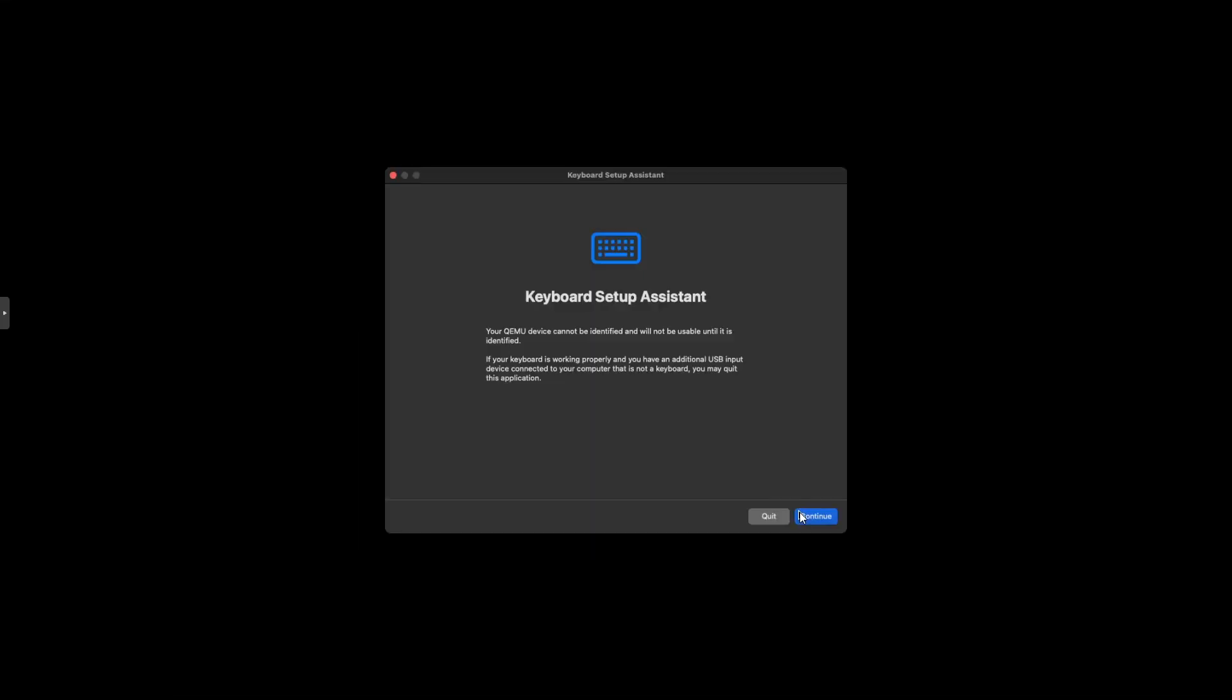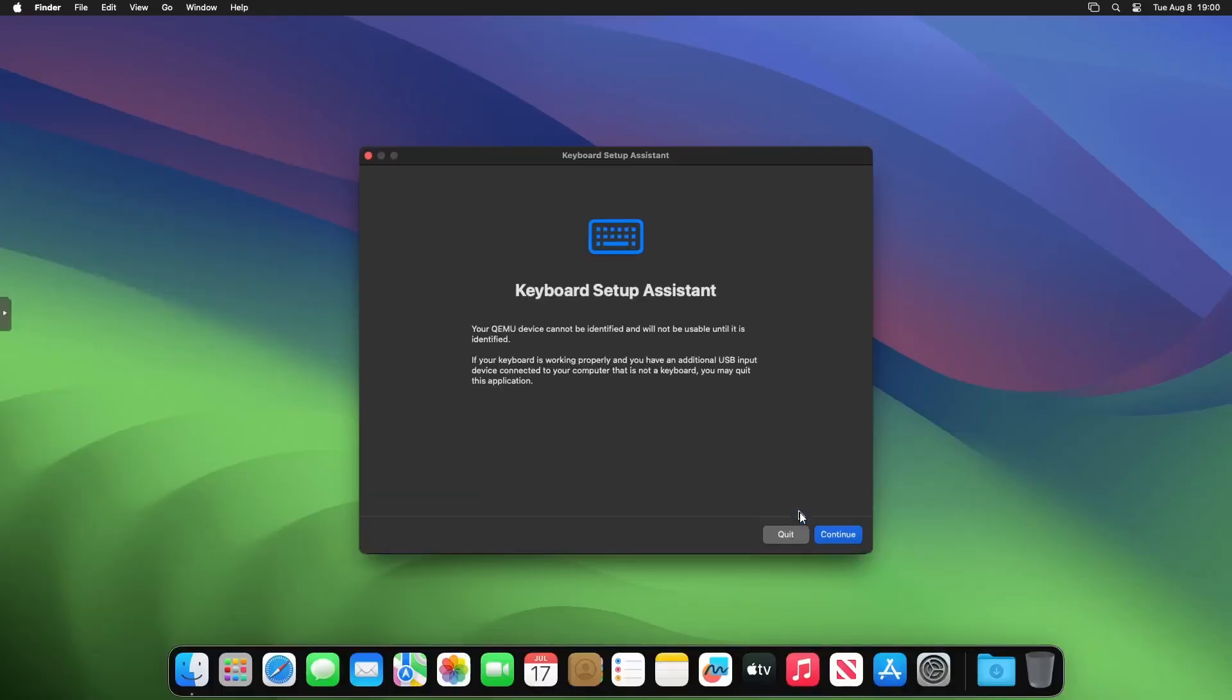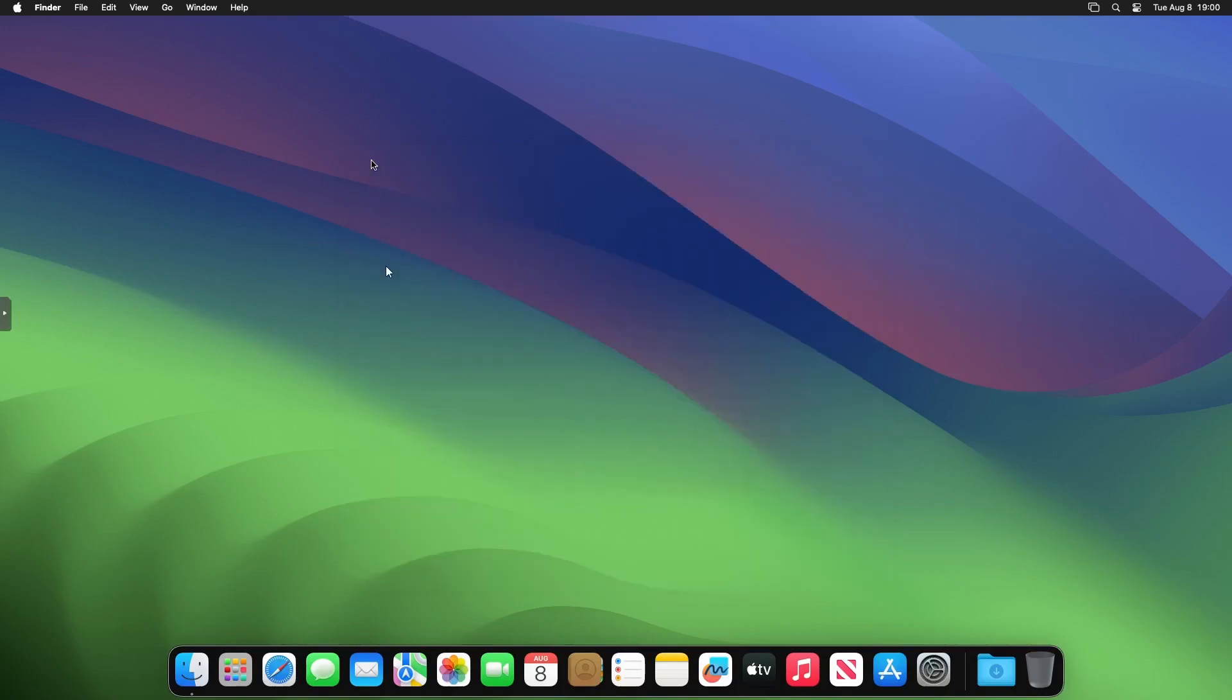Then soon enough we'll be on the macOS Sonoma developer beta desktop. Once we are, all we need to do is transfer the correct EFI folder, because now we're booted off the HSV boot ISO image. We want to be booted off the actual hard disk.